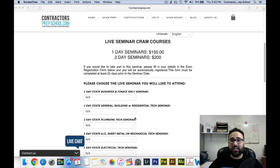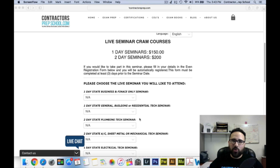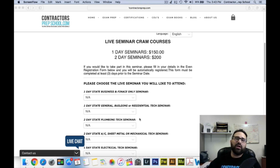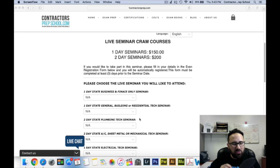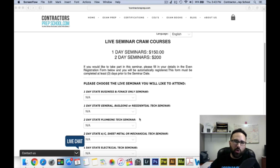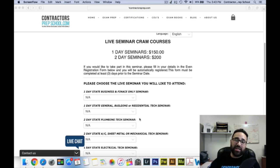If you're taking the plumbing examination, you're going to be asked isometric drawings — you're going to have to draw isometrics. On the first day of the seminar, these CRAM courses go heavily over isometric drawings. We want to make sure that you get those isometrics down and that you do phenomenal on that portion of the exam.